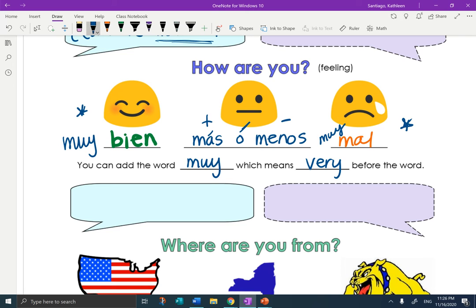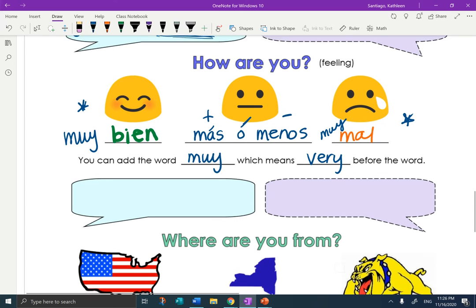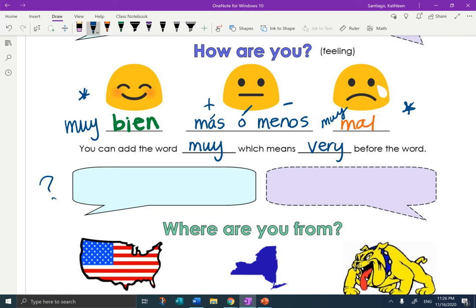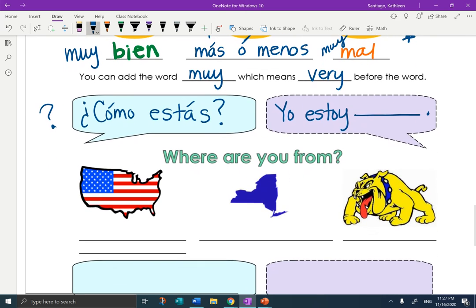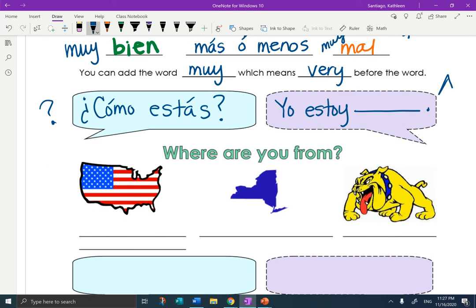So how are you? The pregunta is ¿Cómo estás? — you're talking to someone that you're familiar with. You could say ¿Cómo tú estás? or ¿Cómo estás tú? but estás only matches tú, so we say ¿Cómo estás? To answer, you start with yo estoy, and then put in however you're feeling: yo estoy bien, yo estoy mal, yo estoy más o menos. So pregunta: ¿Cómo estás? — contestación: yo estoy.